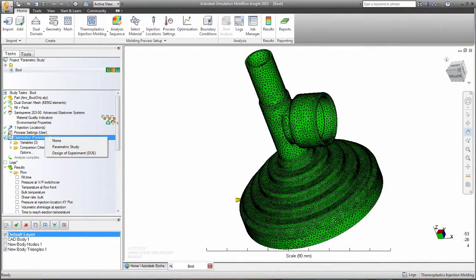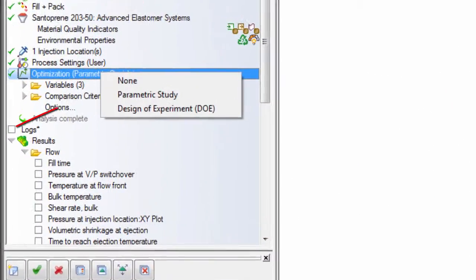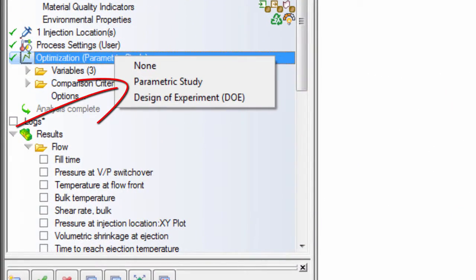Autodesk Simulation Mole Flow has two tools to help you automate the decision process: parametric studies and design of experiments.